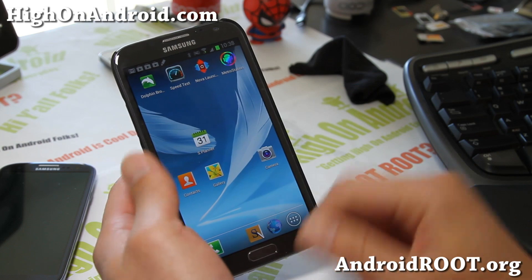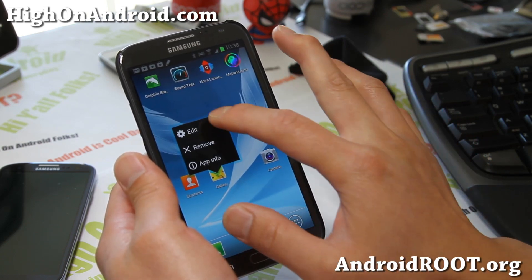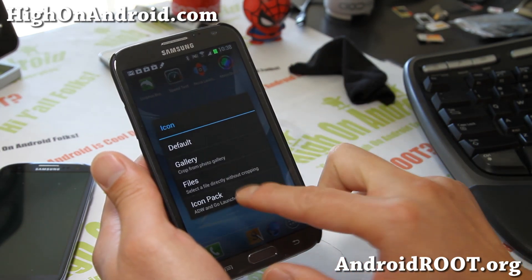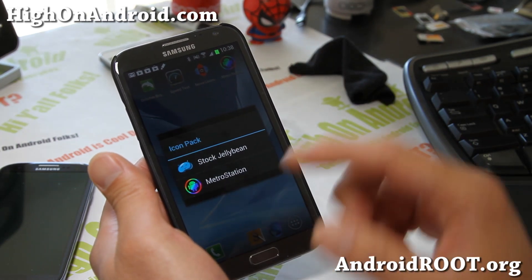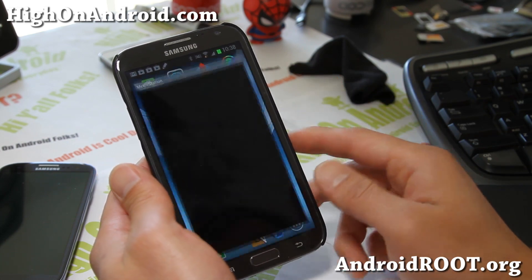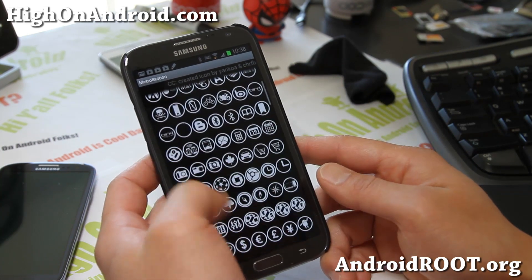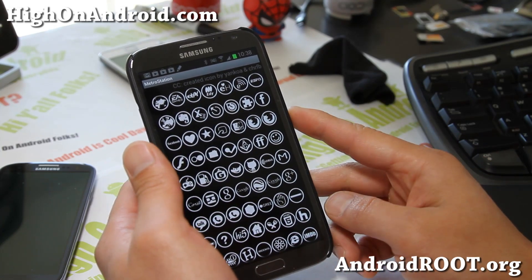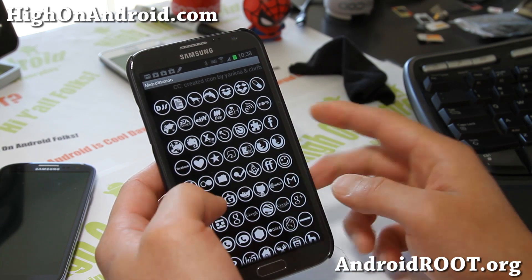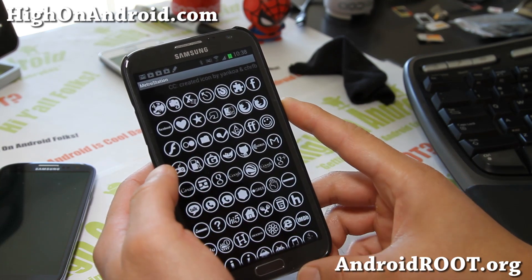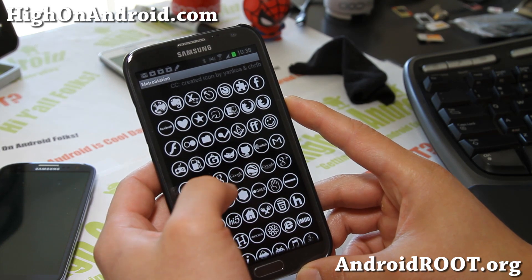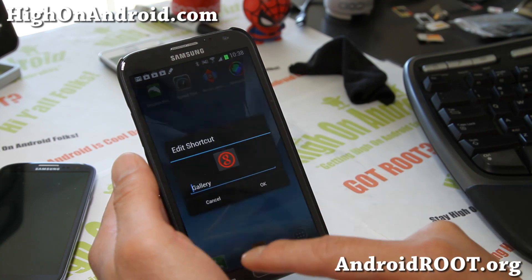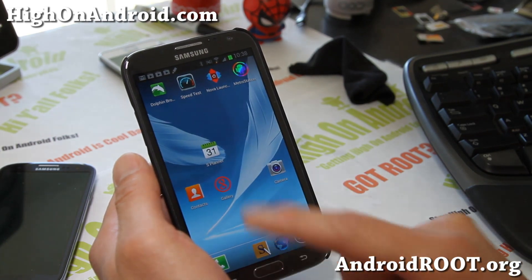That's where the icons come in. You can change all of these — go to Edit and hit on the icon. Then go to the Icon Pack and you can choose Stock Jellybean or Metro Station. So this is the gallery, it's alphabetical. I'll search for Gallery, pick a different color — put red there — and hit OK. So that's Gallery now.